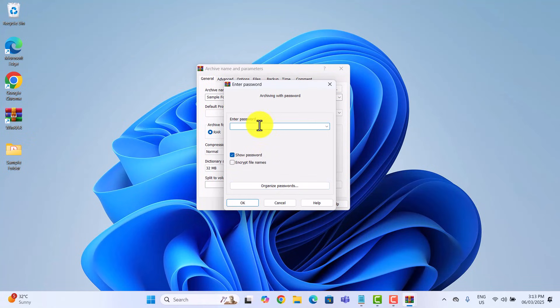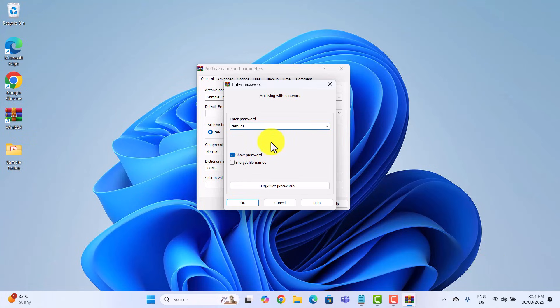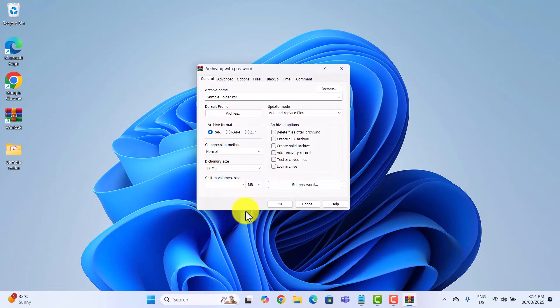Enter your desired password. Now I am just using a simple password for this demo, but you might want to pick something a bit stronger. You know, like at least one uppercase, one lowercase, a number, a special character, and maybe the street you grew up on. Click OK, then OK again to create the archive.